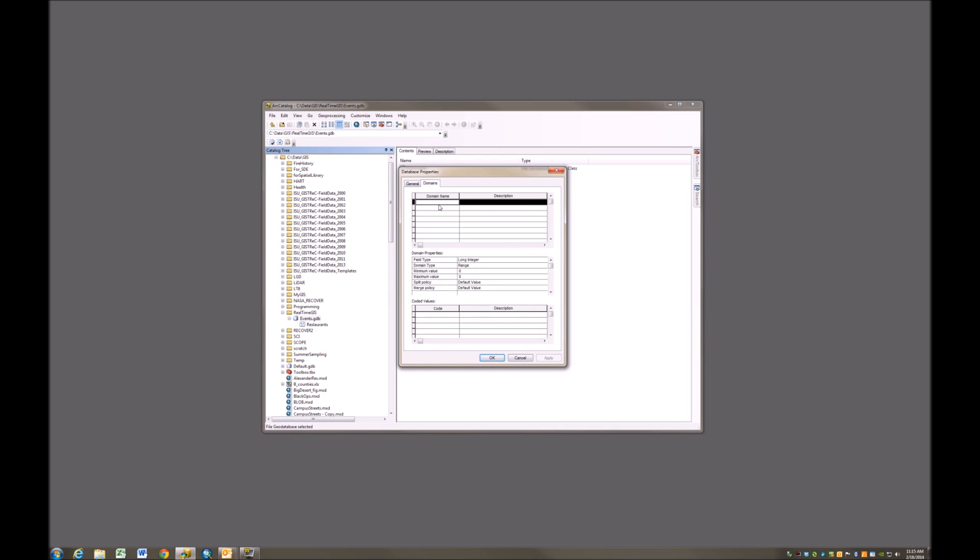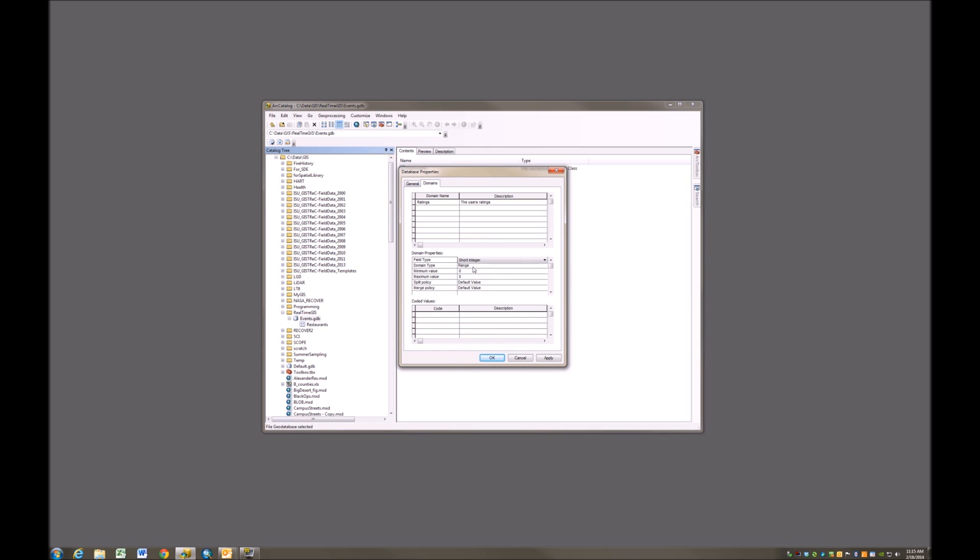And the domain I'm going to create, I will call it ratings. This is going to be the user's ratings. This is going to be a short integer data type, because the fields that we have created that are going to contain the ratings are also short integers, so this needs to match.